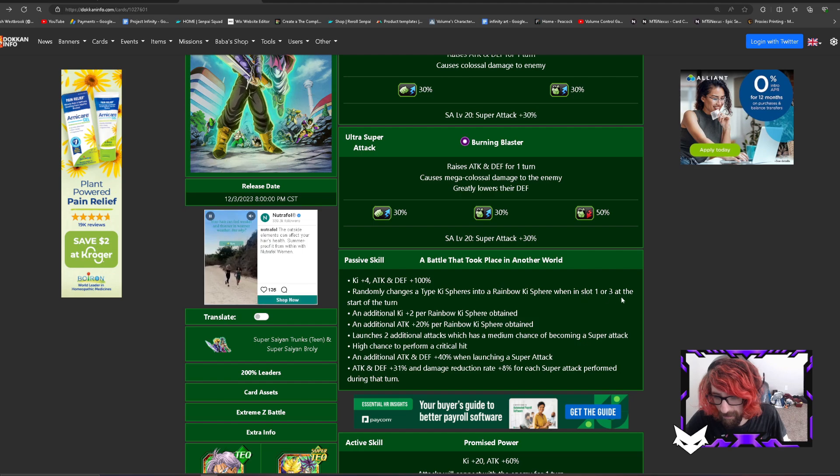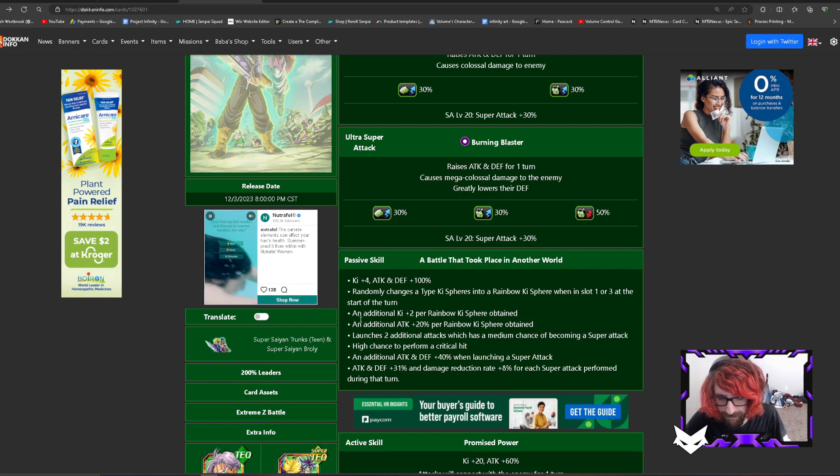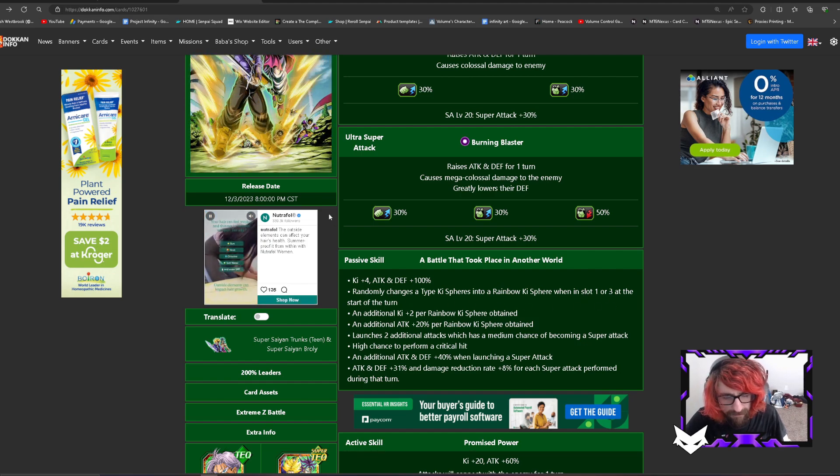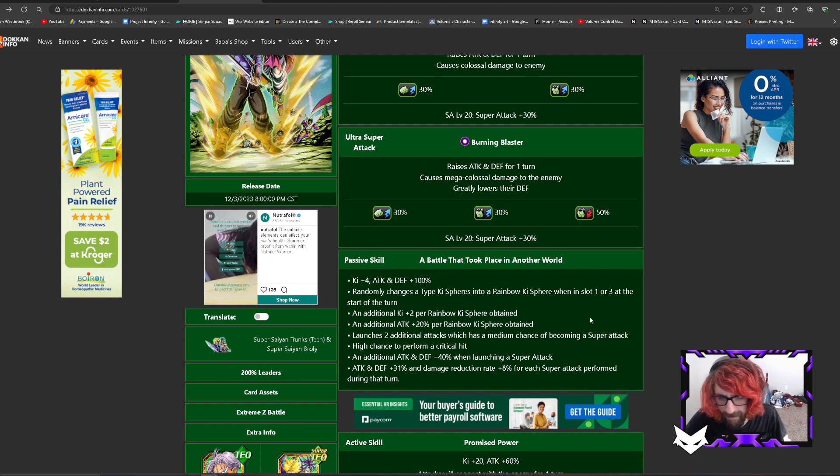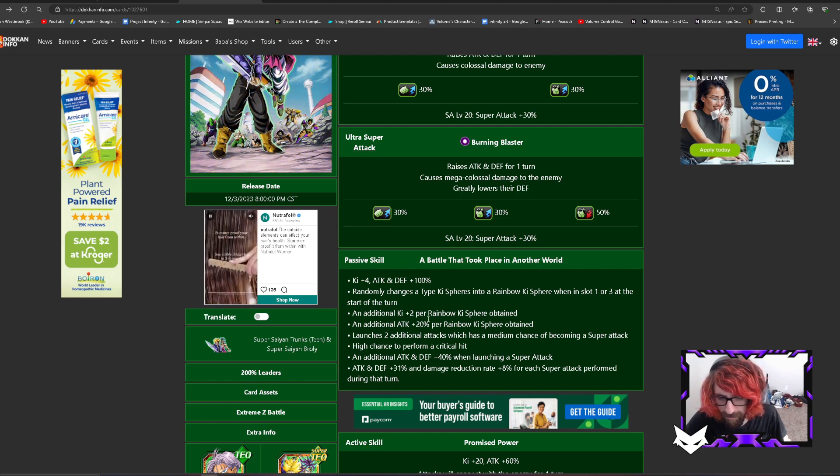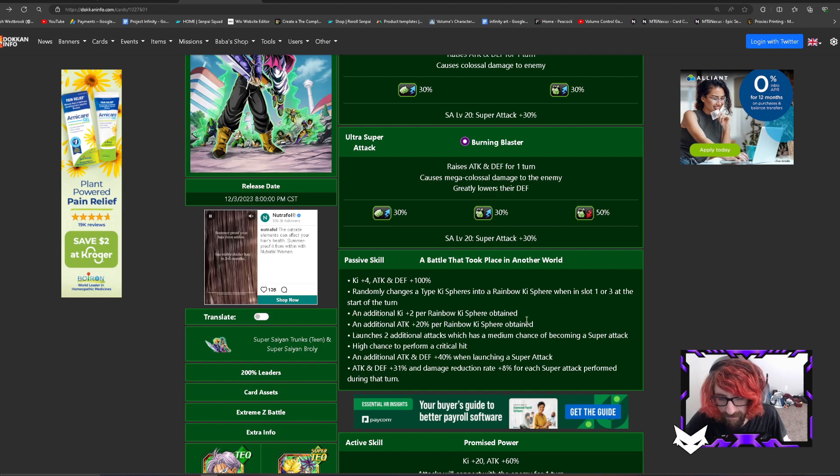When in slot 1 or 3 at the start of the turn, whenever they come back to that rotation I think it's whenever, if they're in 1 or 3 they have a random chance of doing it. An additional ki plus 2 per rainbow ki sphere obtained.